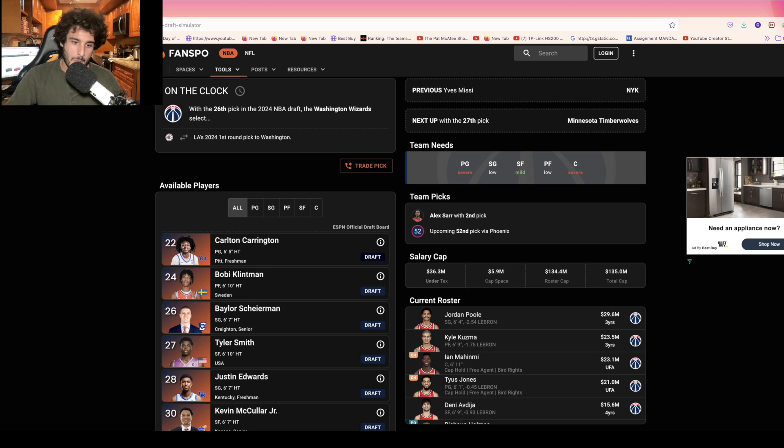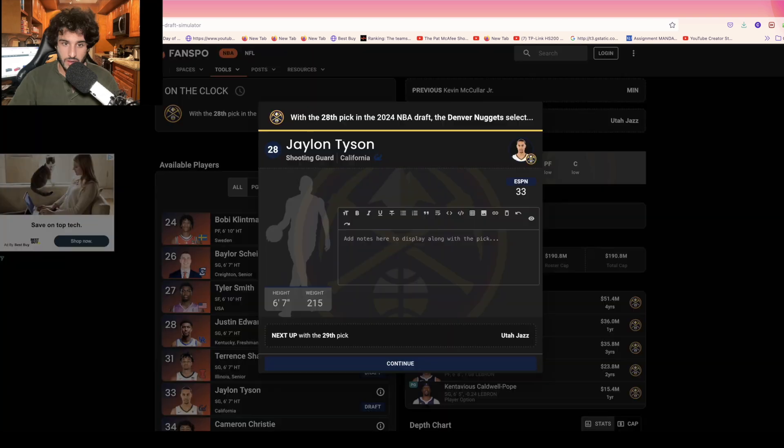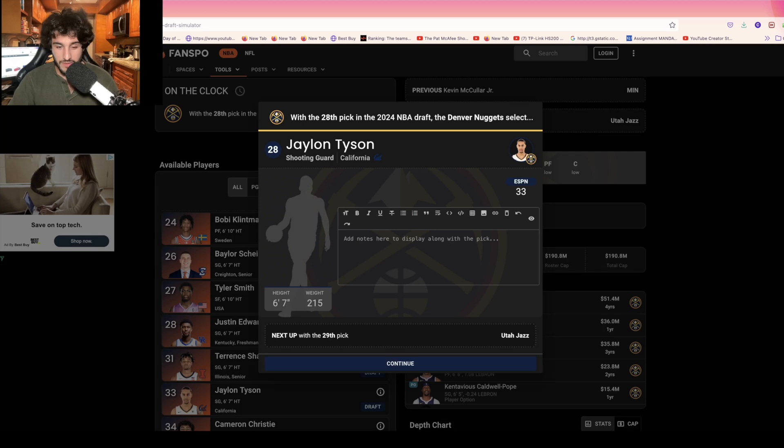Baylor Scheierman's a guy who's been climbing up the boards, but Kevin McCullar's here and I think Kevin McCullar fits more what Minnesota needs at this point in the draft. Nuggets on the board right here, do they take Bobby Clement or do they go for another wing player? I think they go after a guy like Jaylen Tyson out of Denver which can help them from the first day.